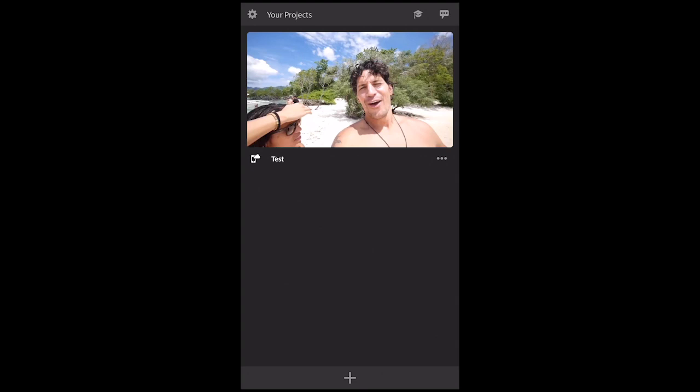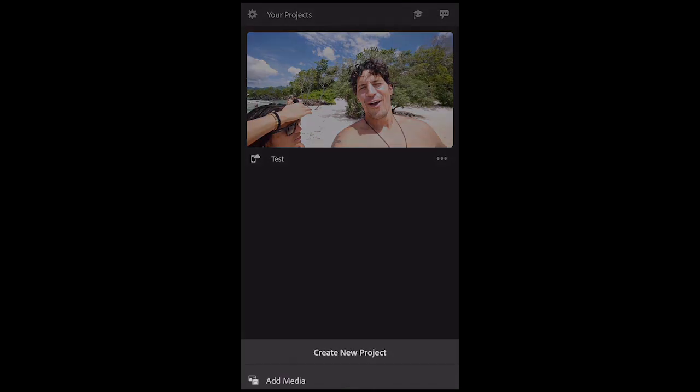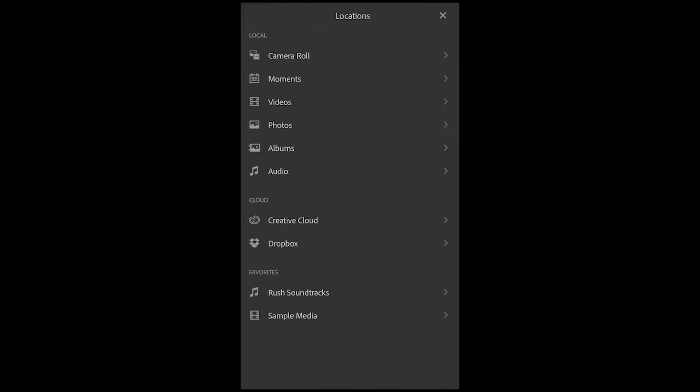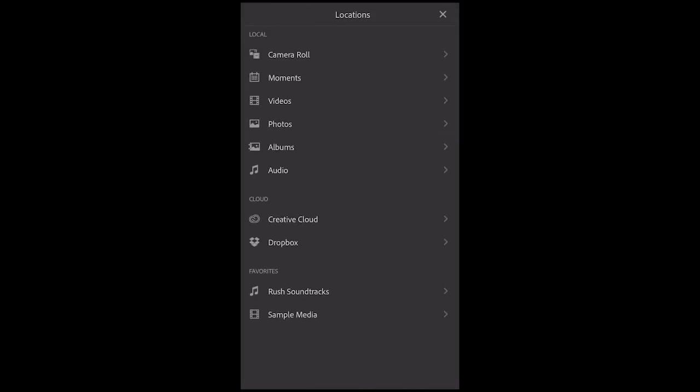When you get in, it will take you through a quick tutorial where you can play with this media that you see here and practice making some basic edits. I'd recommend you do that, but I'm going to dive in and show you a quick way to just get started and create your slideshow with music. So first we're going to click the plus sign and we're going to create a new project. You can either take the video or photo right from your camera live, or you can add the media from your camera roll.